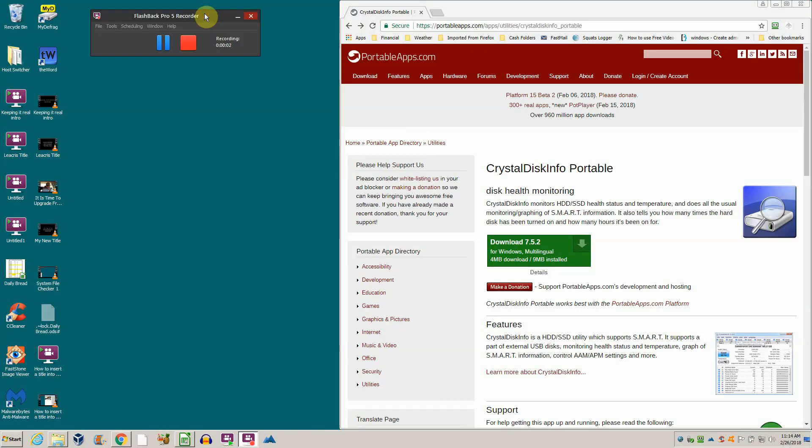Hey, this is Chris. I'm going to be going over a very handy hard disk drive utility today. It's called CrystalDiskInfo Portable.